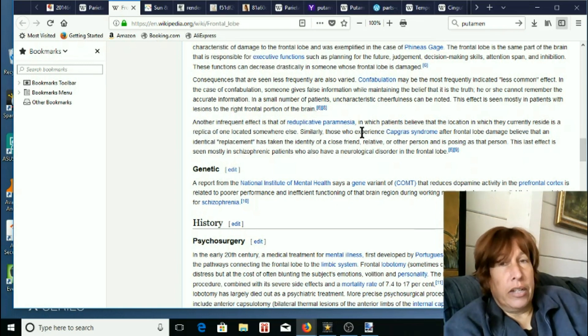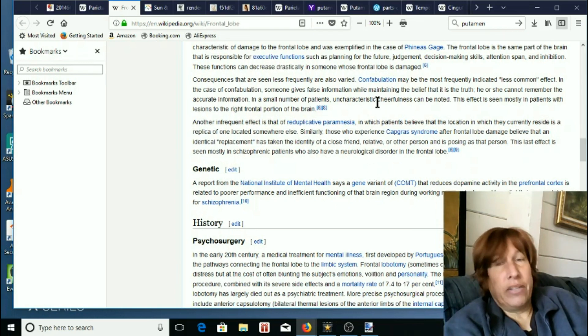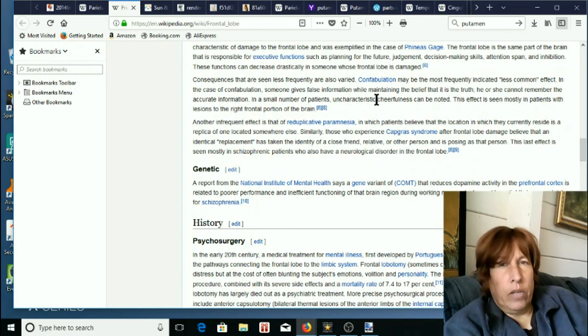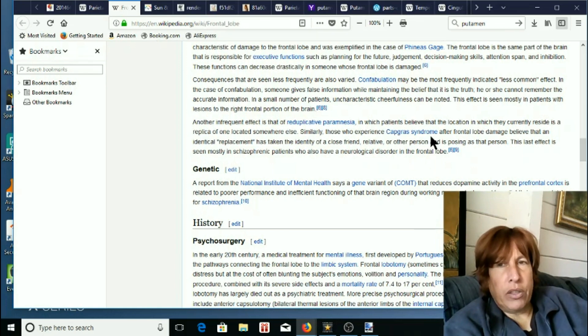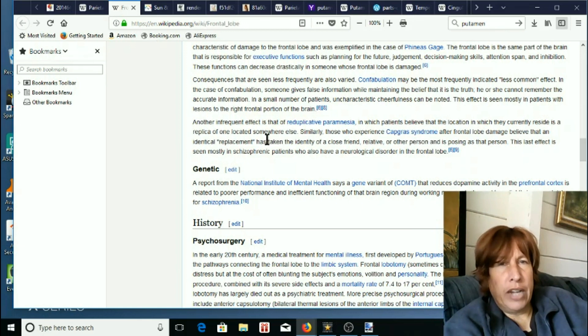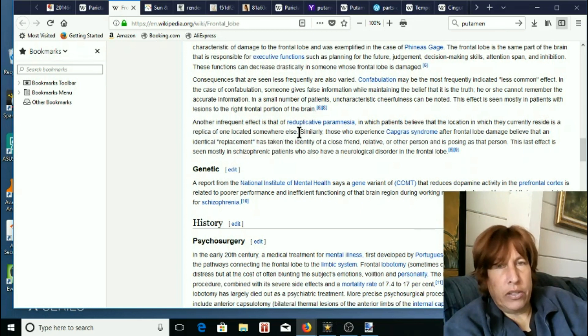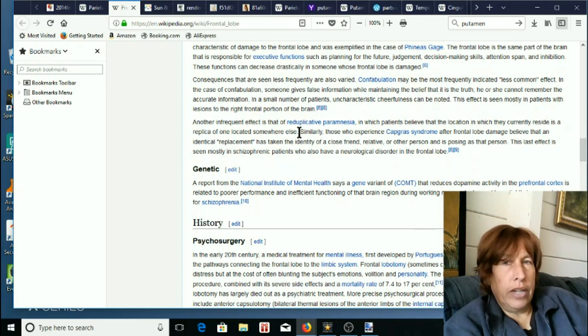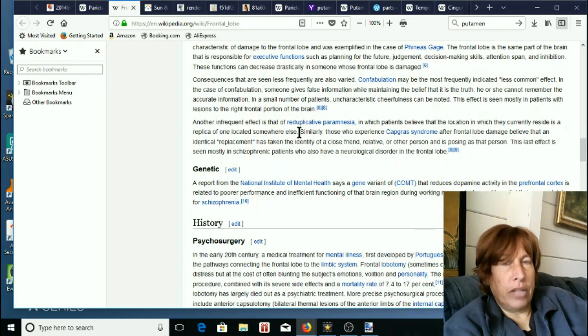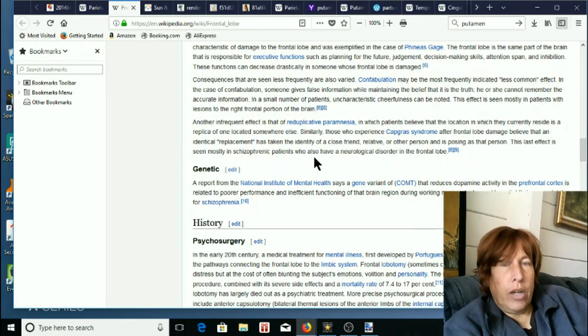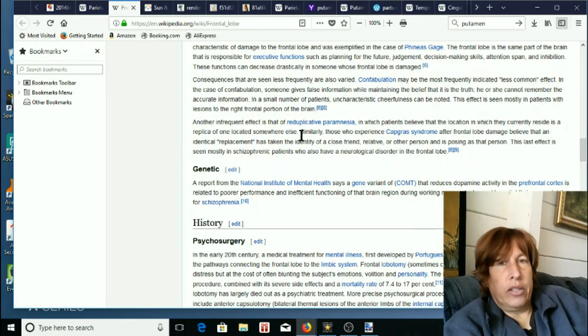Okay, now this one's just as creepy as the confabulation discussion. Reduplicative paramnesia in which patients believe that the location in which they currently reside is a replica of one located somewhere else. Okay, so again they're discussing that basically the ME perspective and then they go on to a third one.